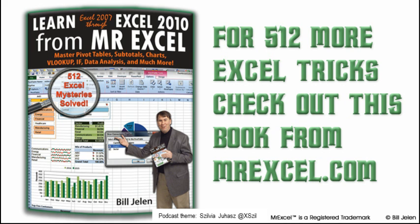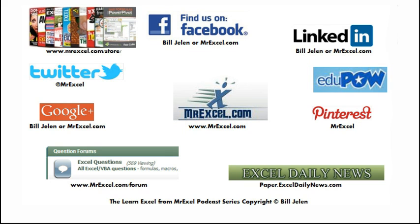I want to thank Abhijit for sending that question in, and I want to thank you for stopping by. See you next time for another netcast from MrExcel.